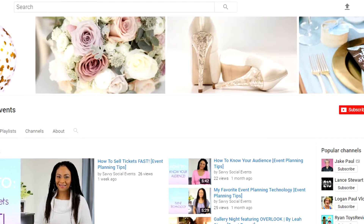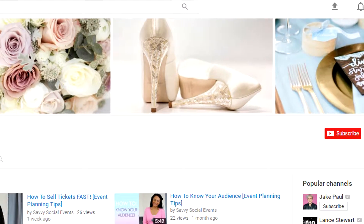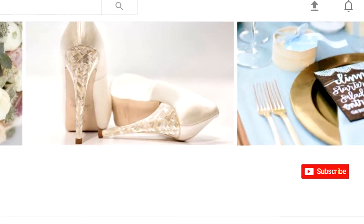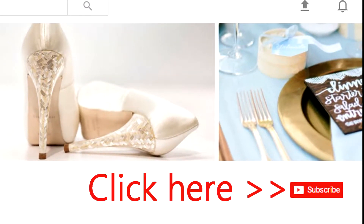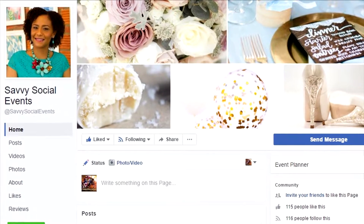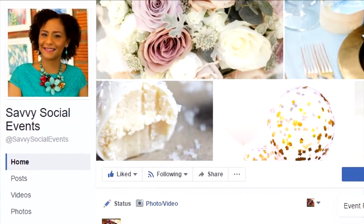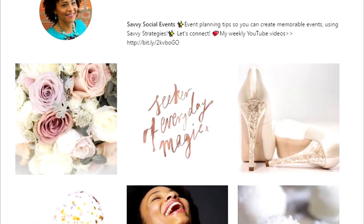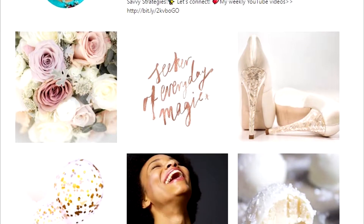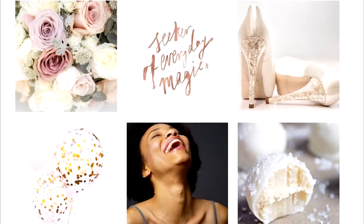If you haven't already done so, subscribe to the channel and hit the bell so you don't miss any time I post. Follow me on Facebook and follow me on Instagram, and I will see you in the next video — thanks for watching!